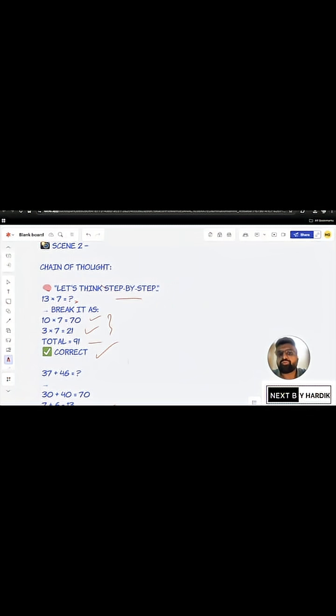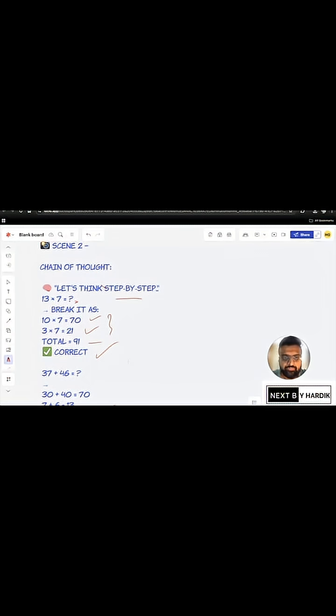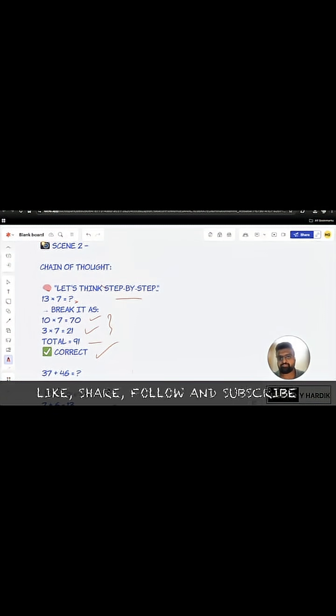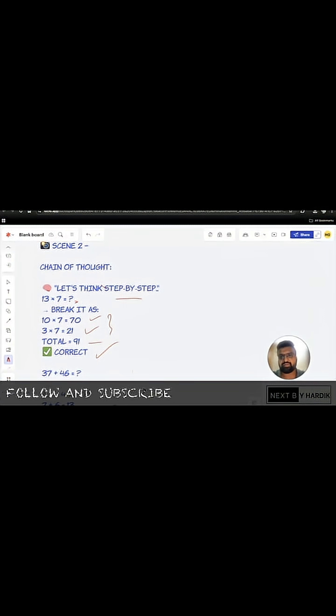LLMs don't do math. They just write with numbers. You gotta walk them through it like a toddler in Walmart. One of my best math prompt templates. Comment math and I'll DM it to you.